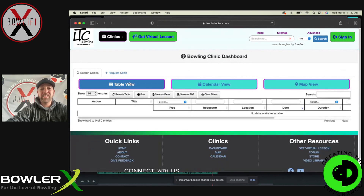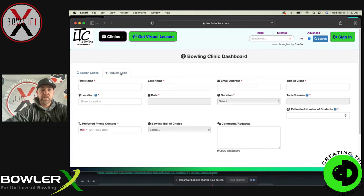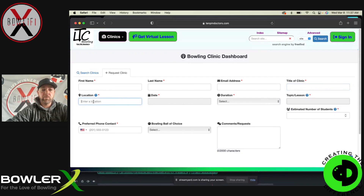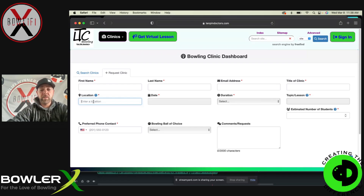If you want to request a clinic — if you want to have a clinic at a center near you or host one — you click over here on 'Request Clinic.' This will take you to this page. You're going to fill all this out: name, last name, email address, whatever the title of the clinic is going to be. Location will be the bowling center address, or just the city, whatever you're looking for. If you want it to be a virtual clinic on a Zoom call or something, we can do that as well.